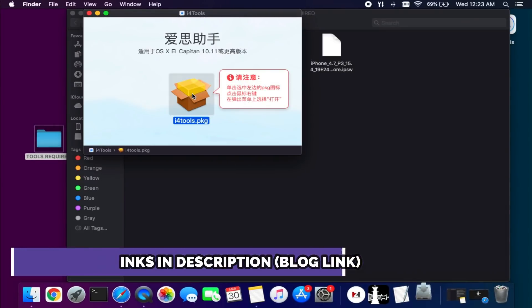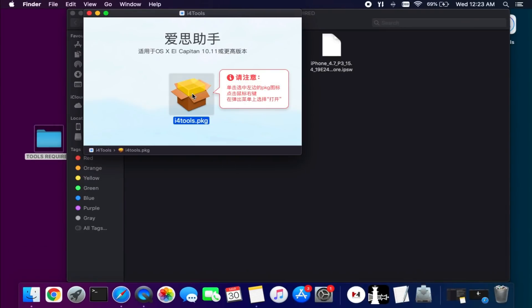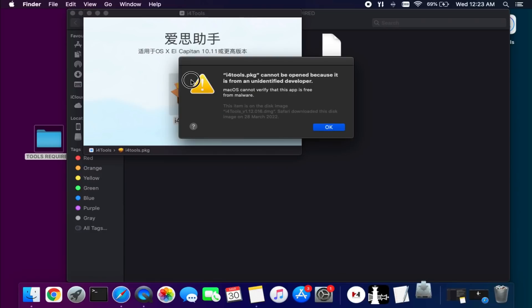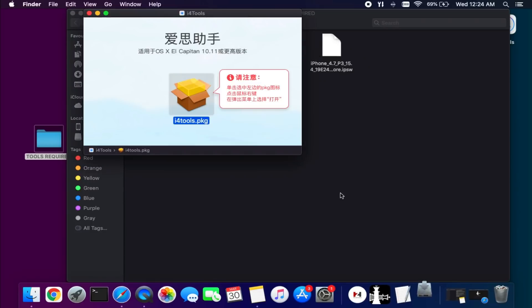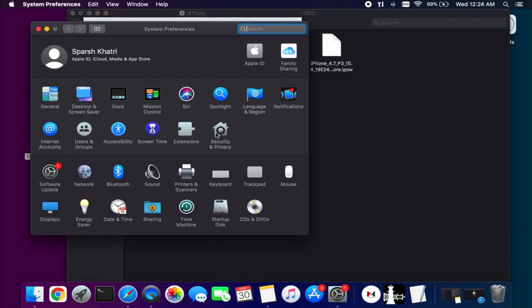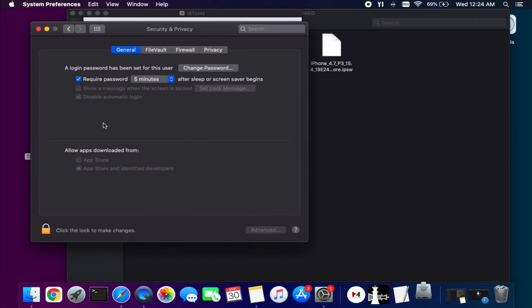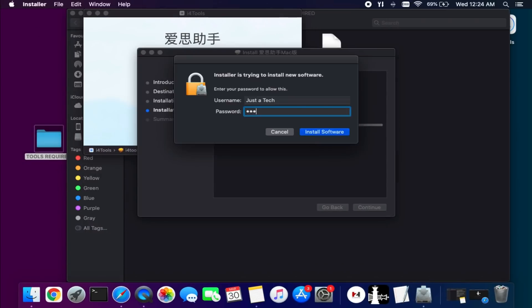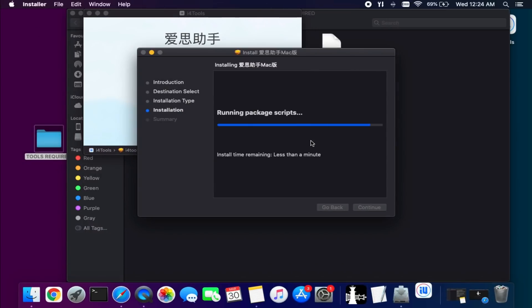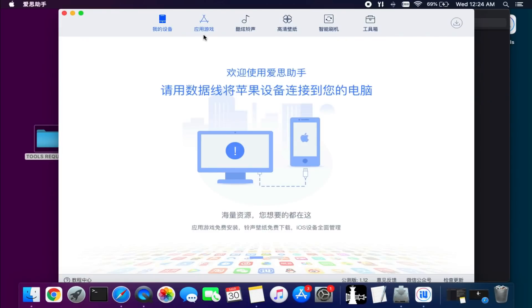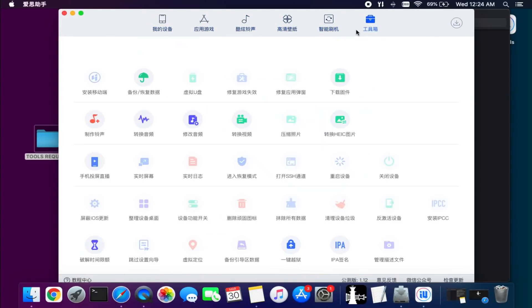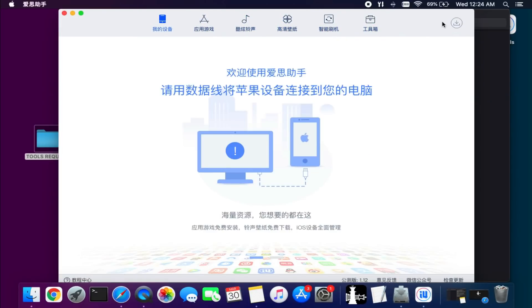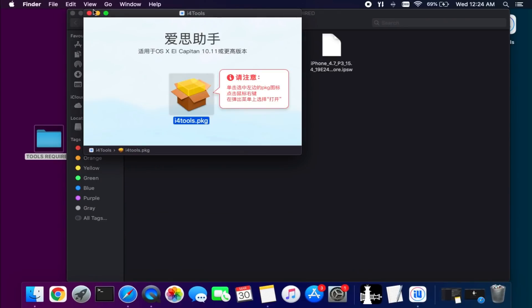The tool is also in the Chinese language but it's similar to 3uTools — all the same options are available. During installation, if you get a security warning, simply click OK, go to Security and Privacy, and allow the app from there. After that it will open and you can install it. Once installed, you can see all the options available — it's similar to 3uTools but the language is different.